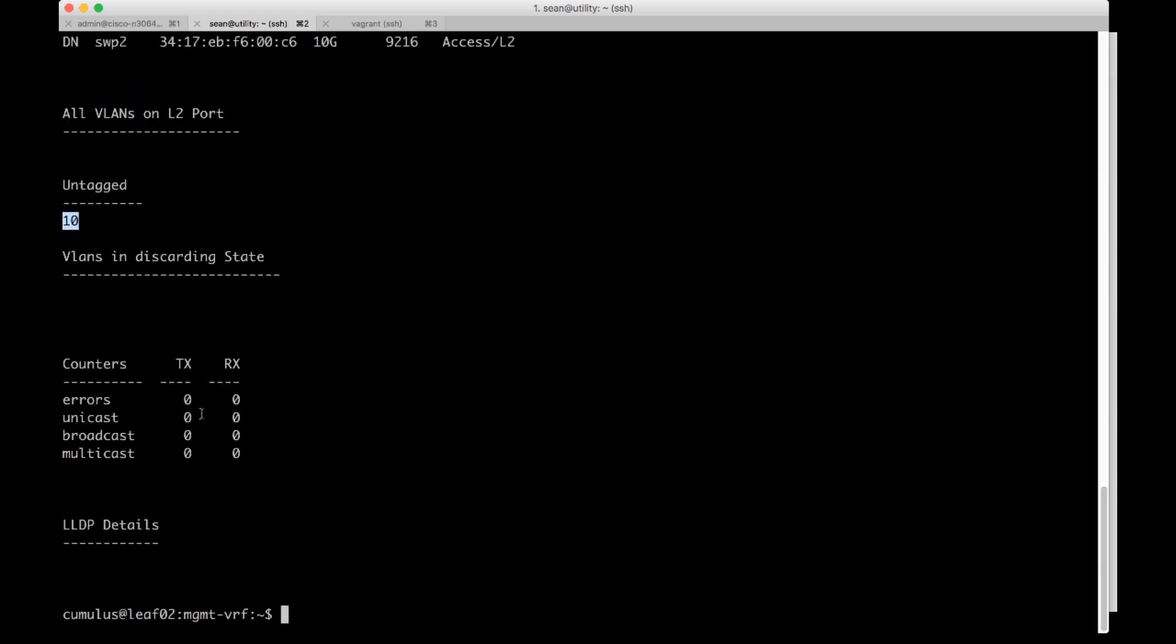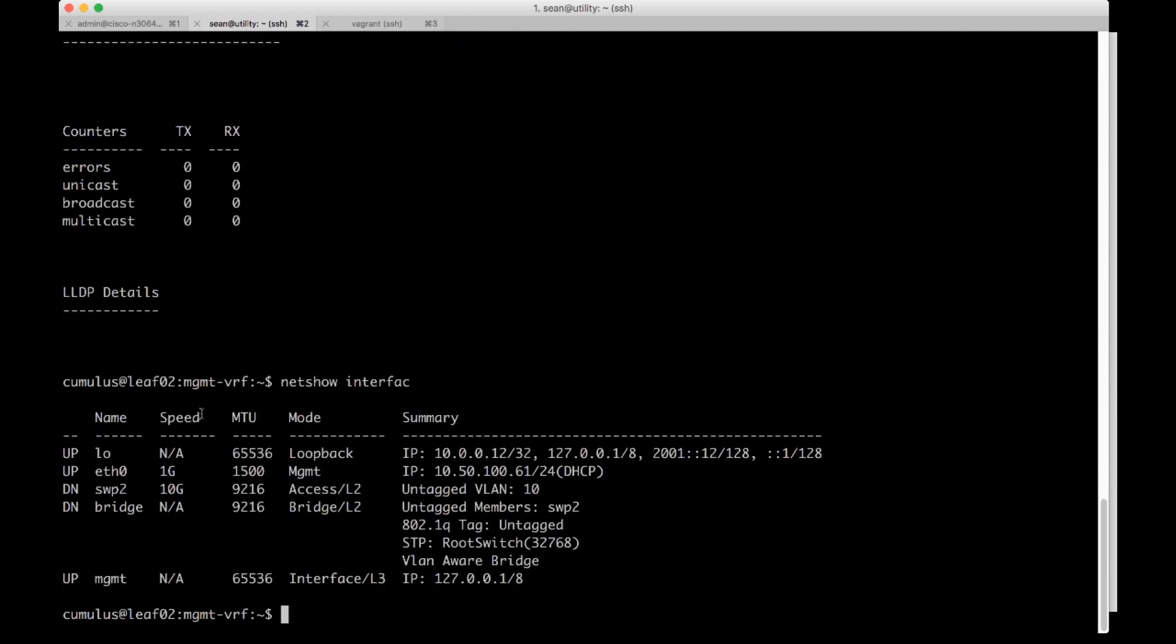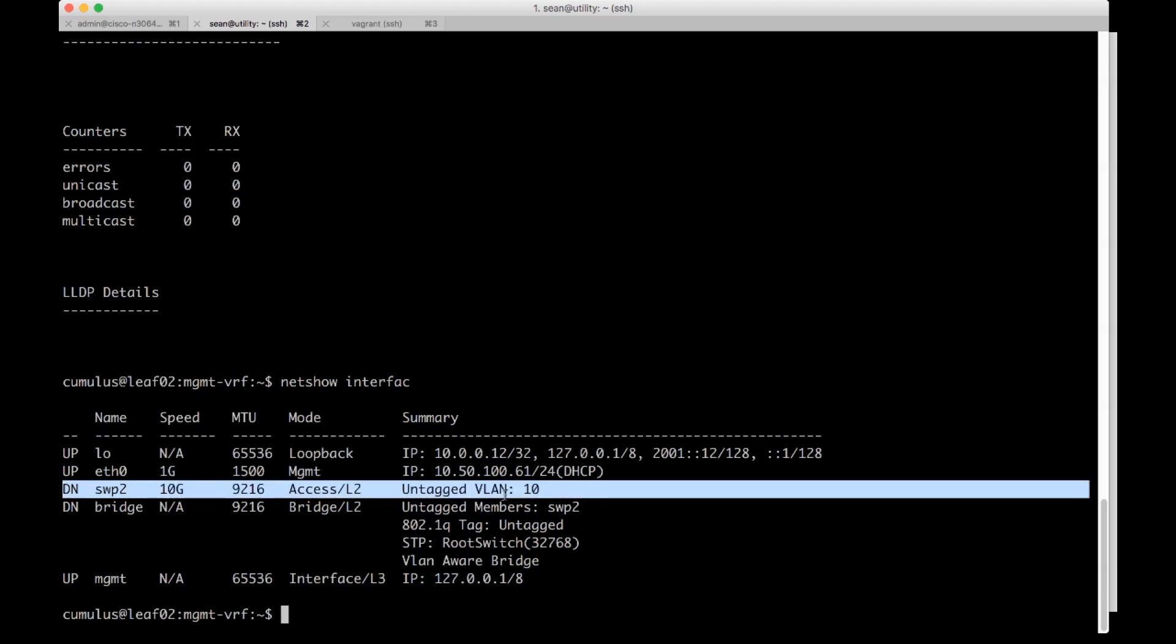You can also do a net show interface and we can see kind of a higher level view. Here we see swp2, it's down but it's on untagged VLAN 10.